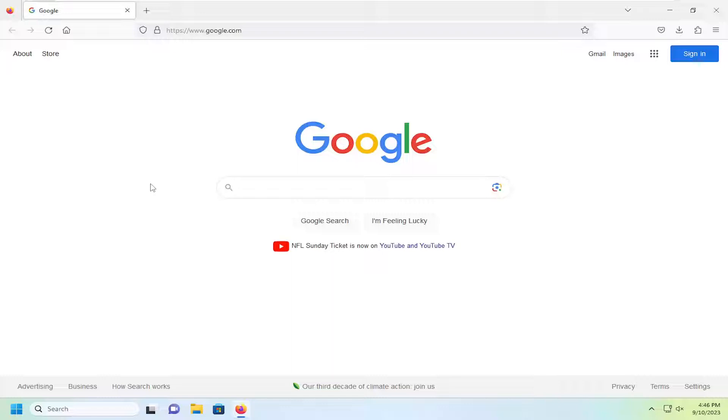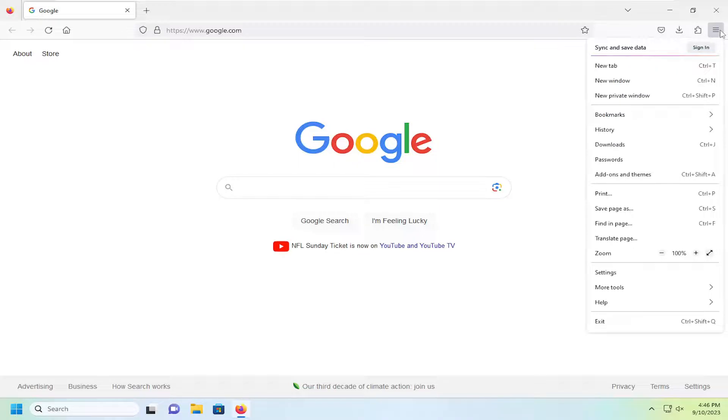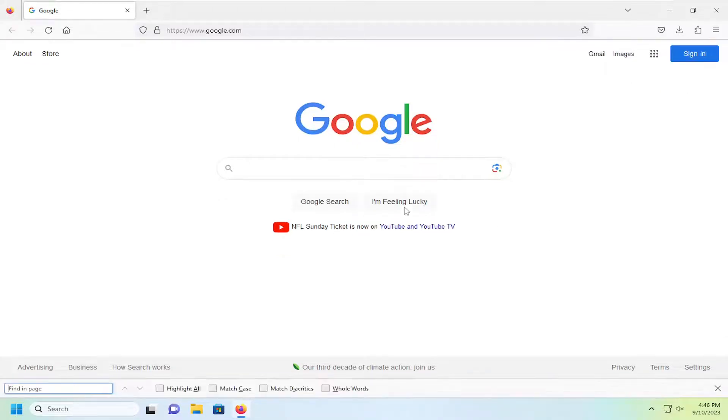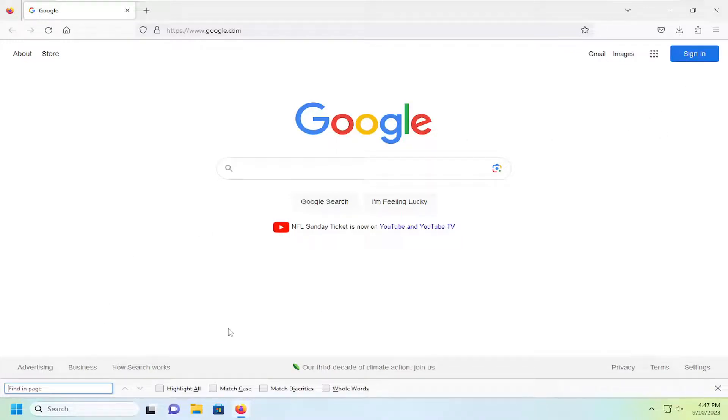And without further ado, let's go ahead and jump right into it. So either tap the Ctrl and F key on your keyboard, or select the menu icon at the top right corner of your browser, and select the find in page option. So again, either tap Ctrl F on your keyboard, or find in page.